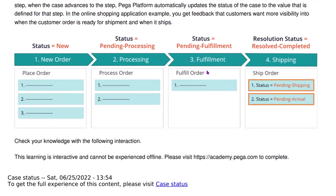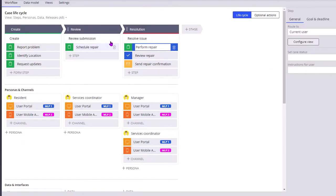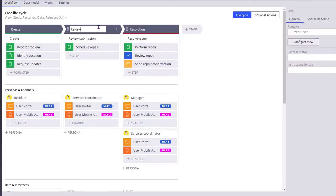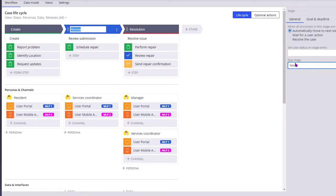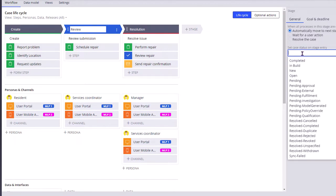When the case enters the fourth stage and goes to the first step, at that time PRPC automatically sets the status to pending shipping. When the case reaches the second step in the fourth stage, the status will be pending arrival. For example, in this review stage, you can set some status like pending review.